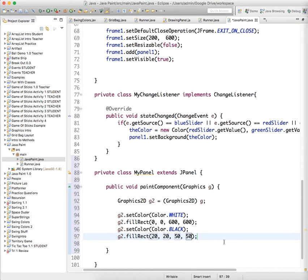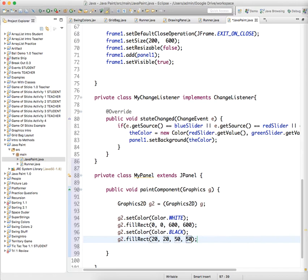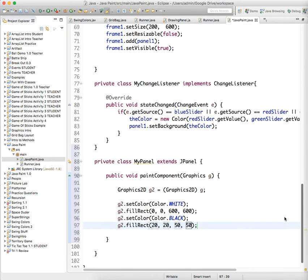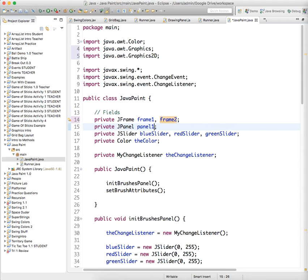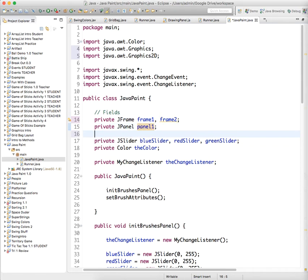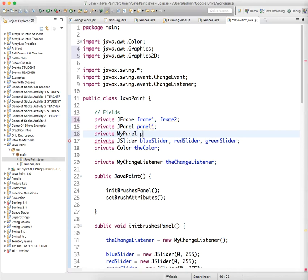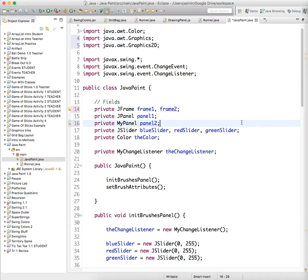And okay so we have this panel class created. Now we need to again go in and create some stuff. So we need another JFrame, so we're gonna call this frame2. And then we need MyPanel object, private MyPanel, that's the private class we just created. And we're just gonna call this panel2.